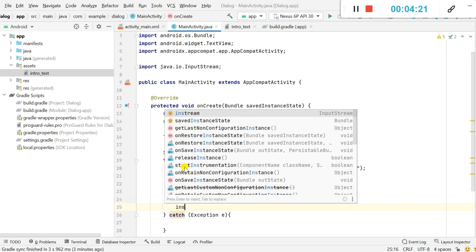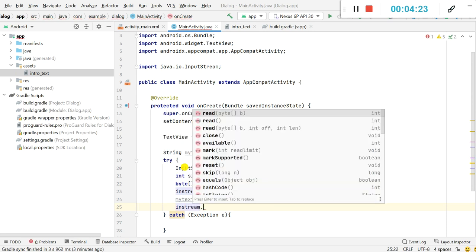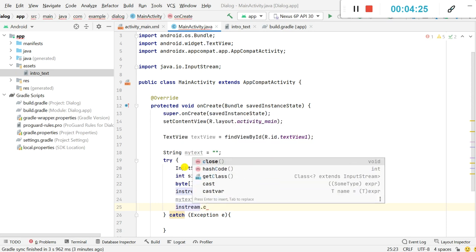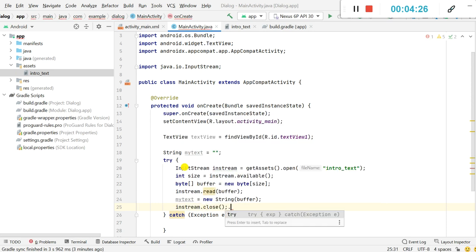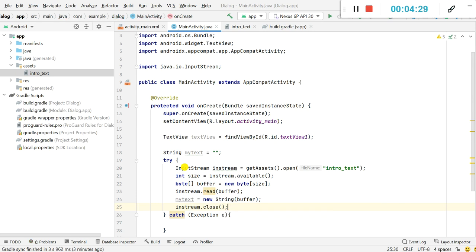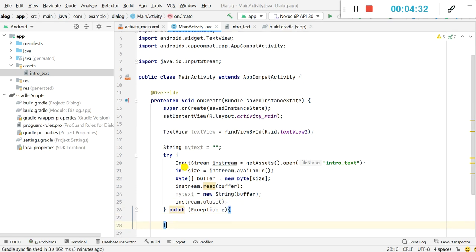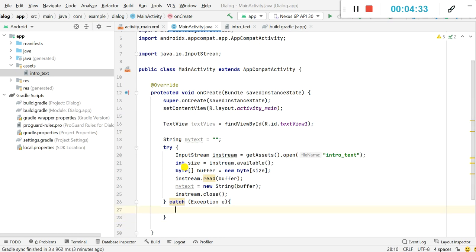inStream.close(). So this is done and now myText is set to the text in the text file in assets folder.